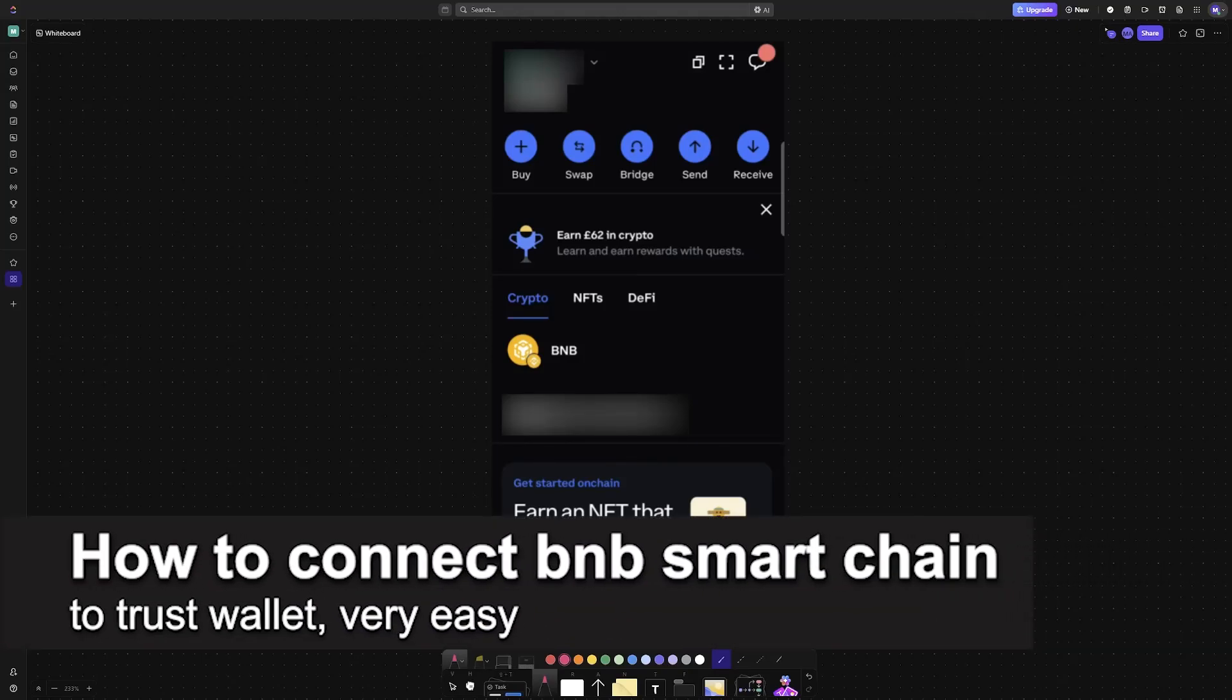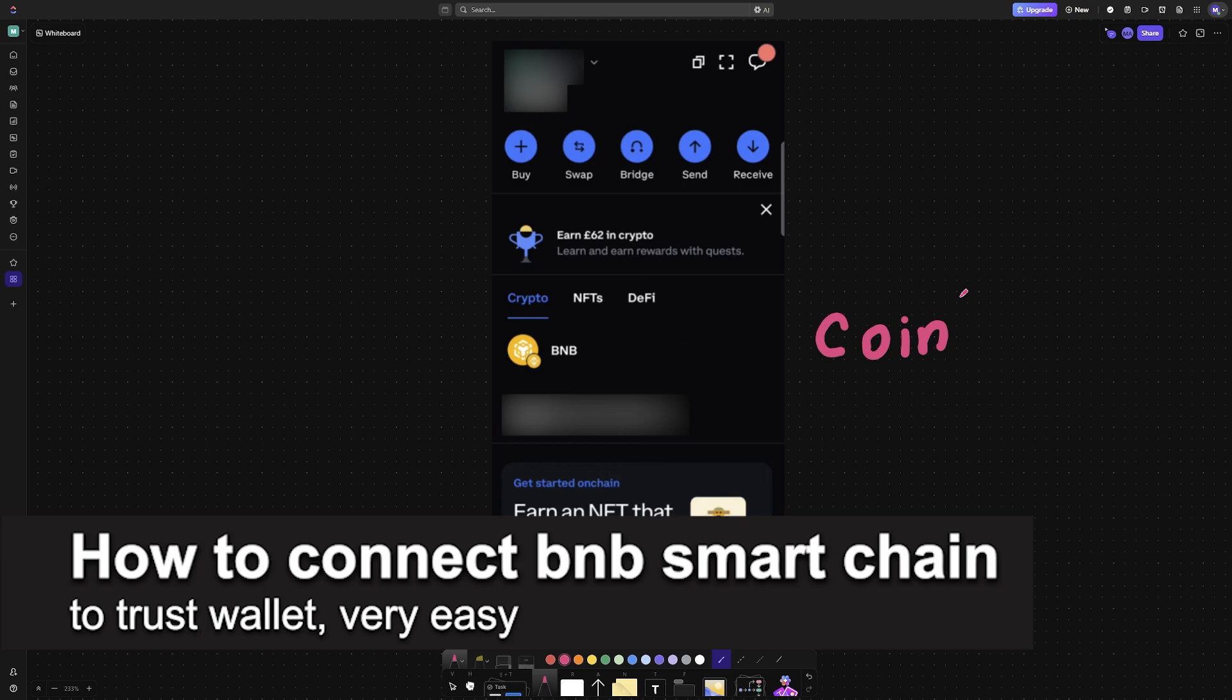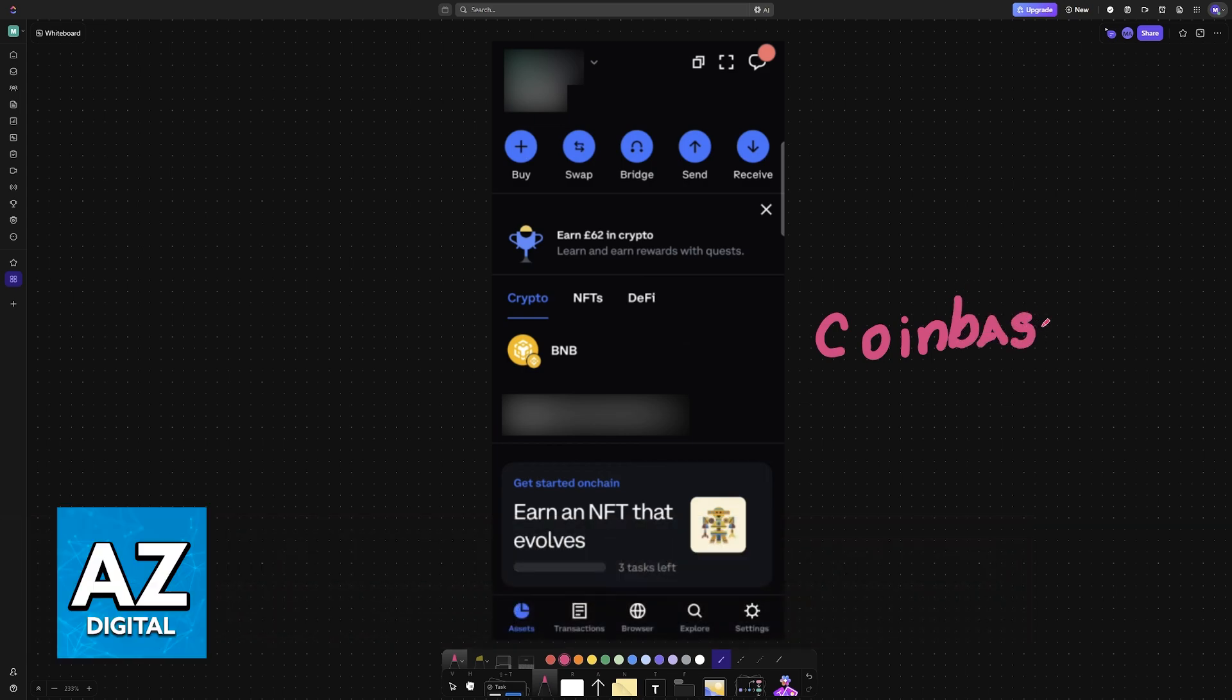In this video, I'm going to teach you how to connect Coinbase Wallet to BNB Smart Chain. It's a very easy process, so make sure to follow along.